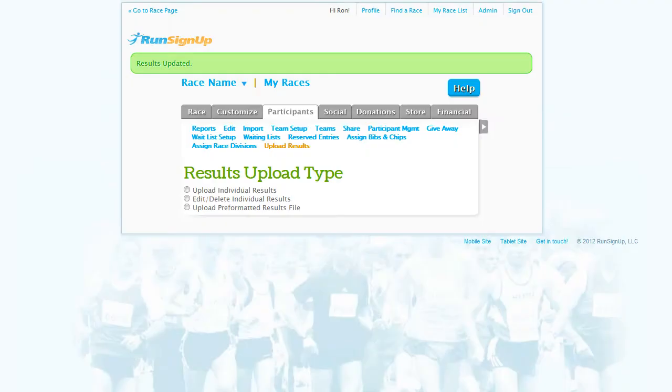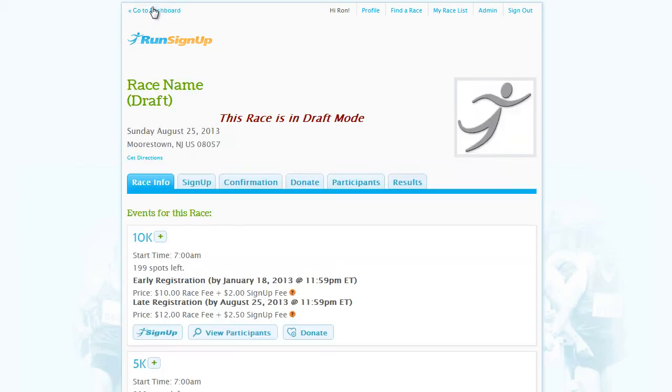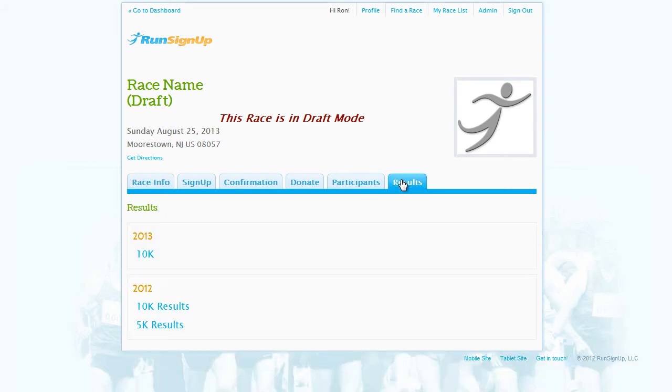To view the newly created results, hit Go to Race Page in the upper left-hand corner, and you will find that under the Results tab, you can open up the list you have just saved.